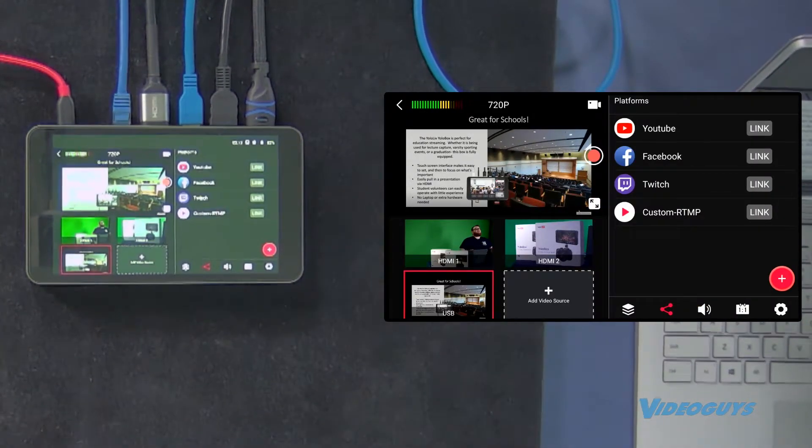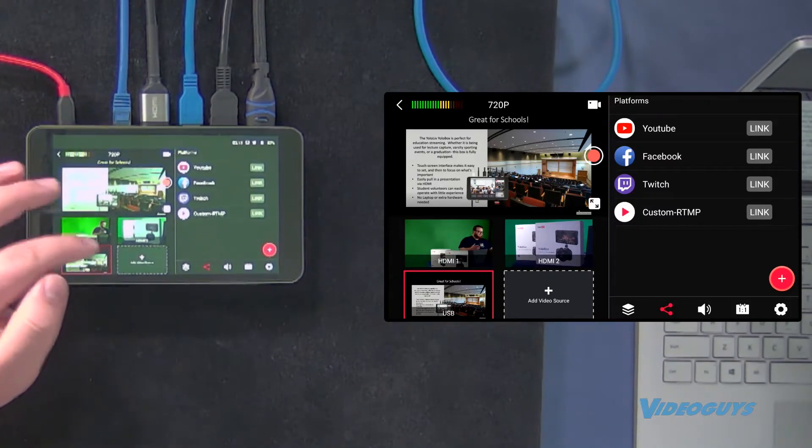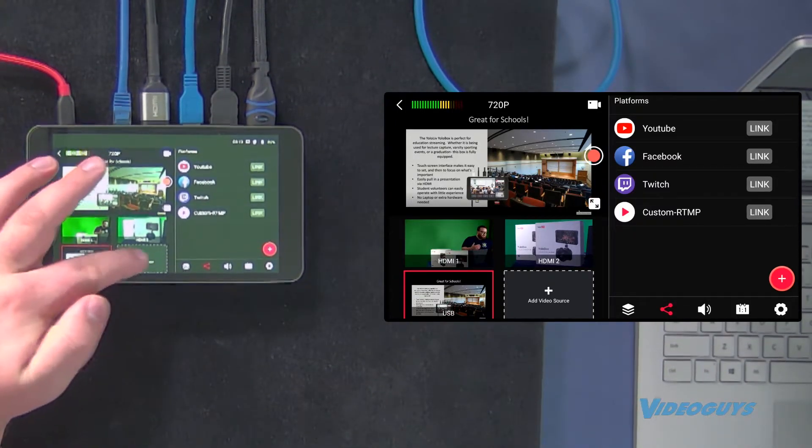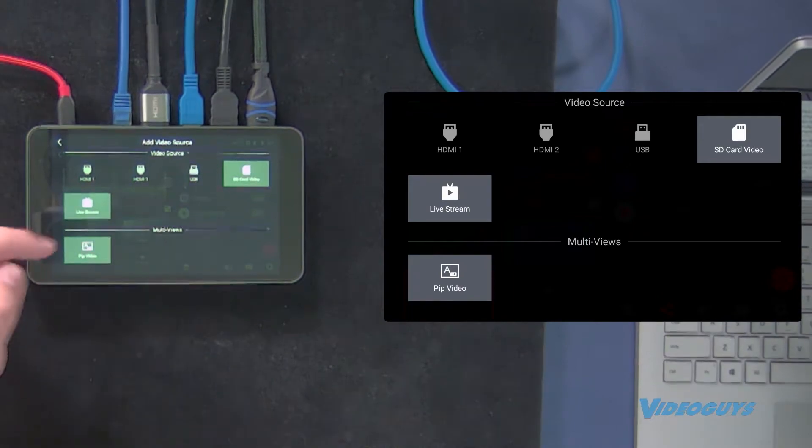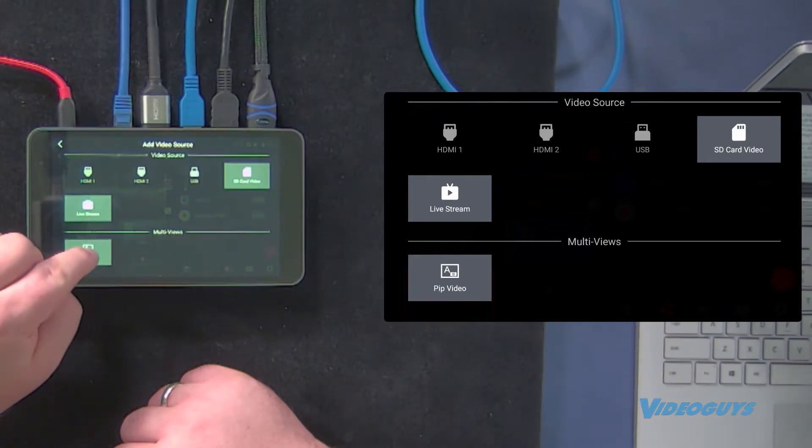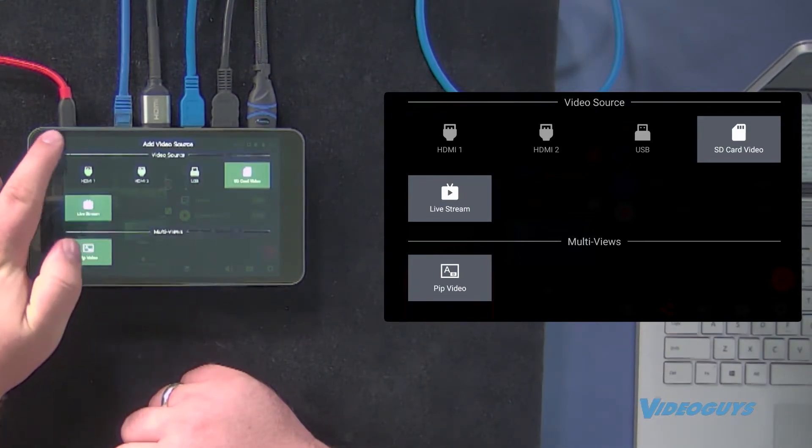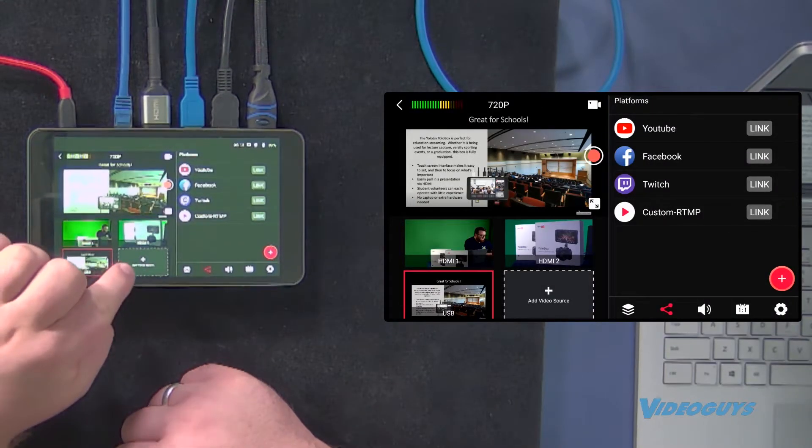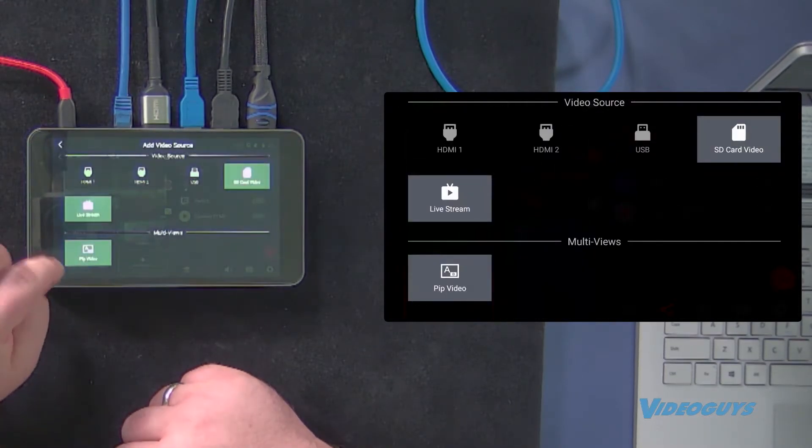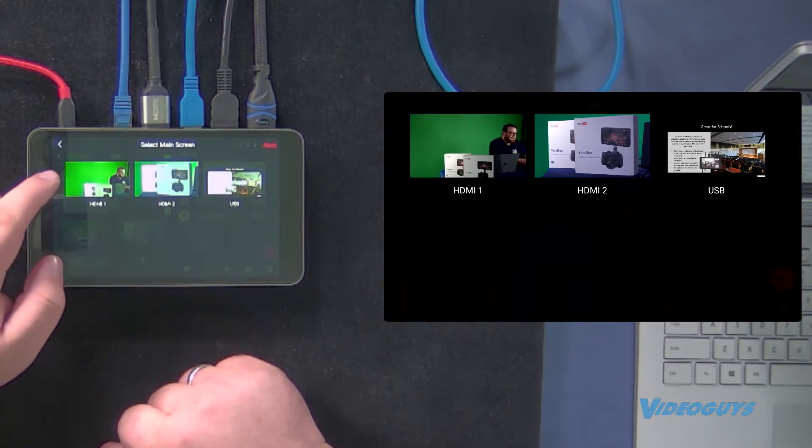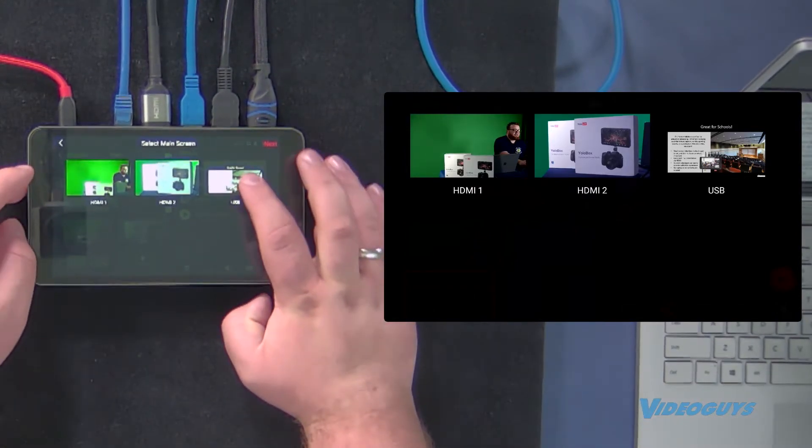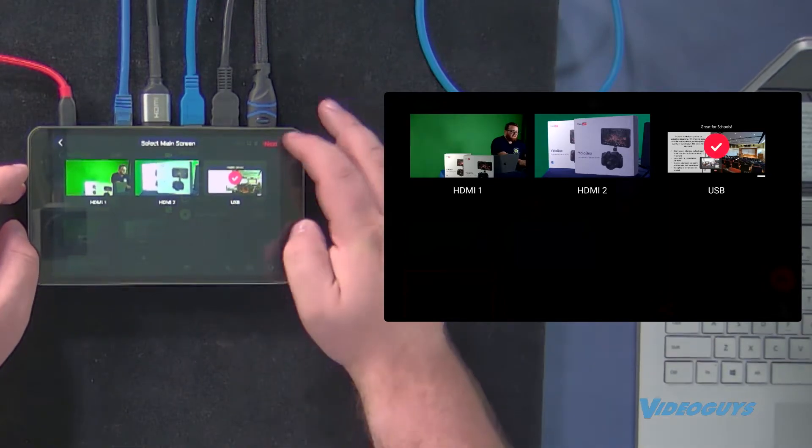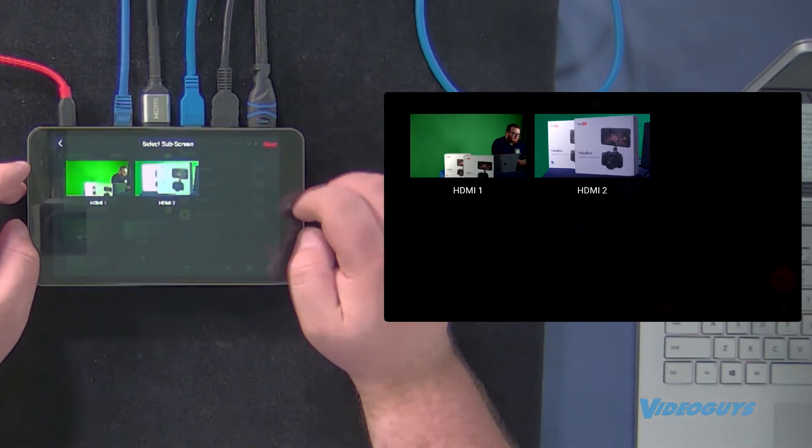And what if I want my students to be able to see me, but also be able to see my notes? Well, I'm going to create a picture-in-picture video. So I go here under, and again we'll show you that one more time, add video source, picture-in-picture, and it's going to ask me to select my main screen. So I want my main screen to be my notes. I'm going to hit USB in this case. I'm going to hit next.